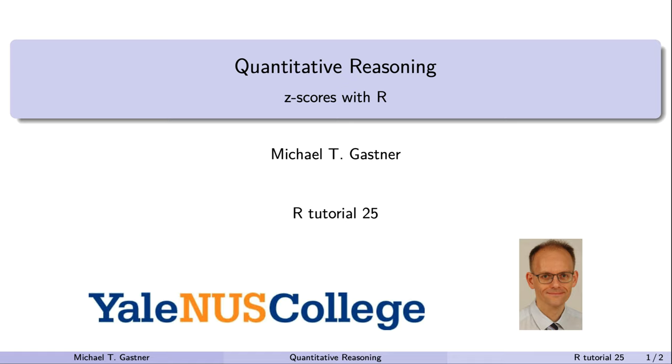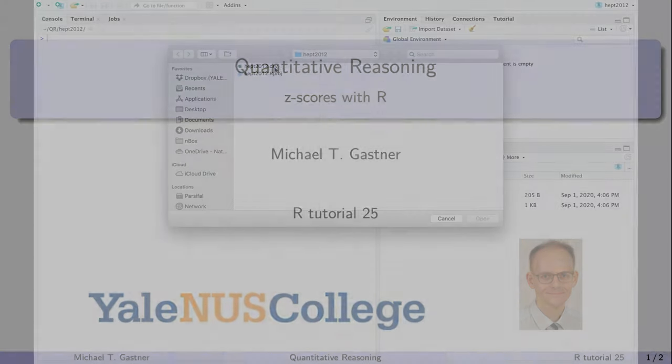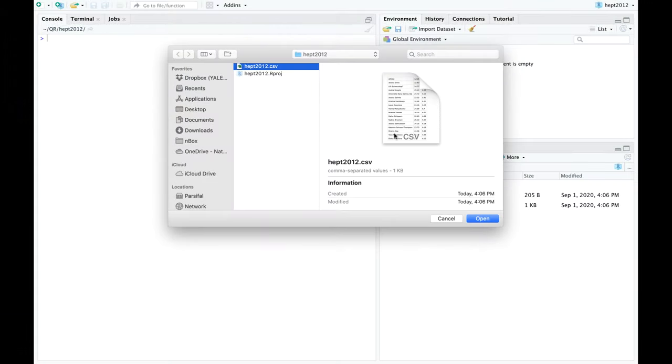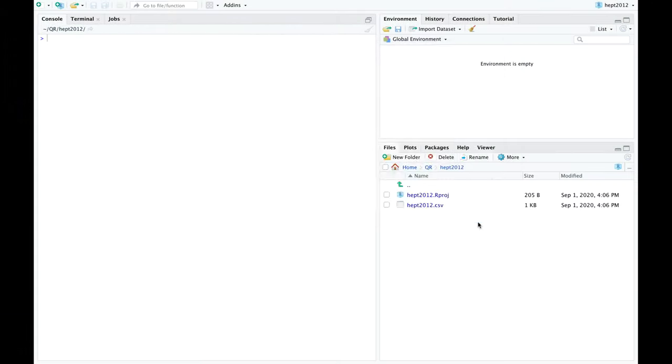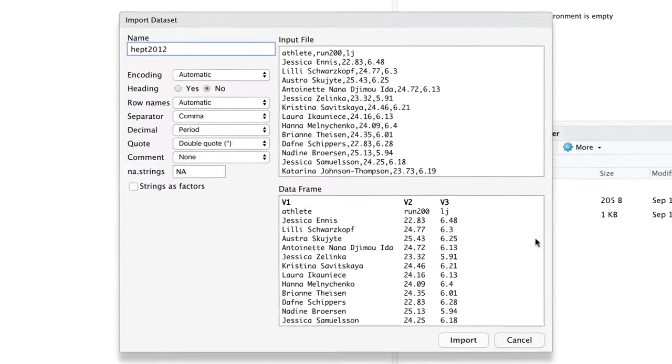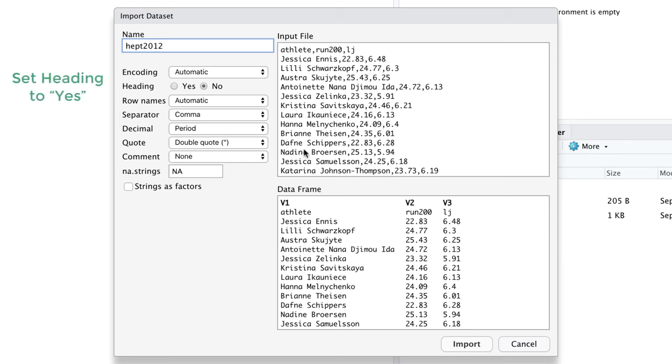Welcome back to quantitative reasoning. In this tutorial we calculate z-scores with R. Our textbook uses heptathlon scores in the 2012 Olympics as a motivating example to introduce z-scores. You can find the data at the URL linked below this video.